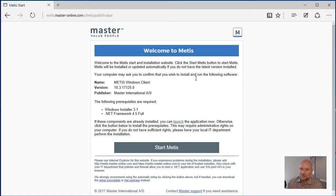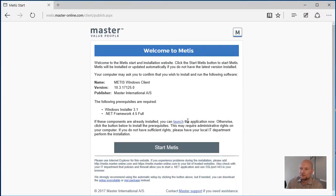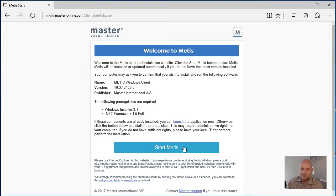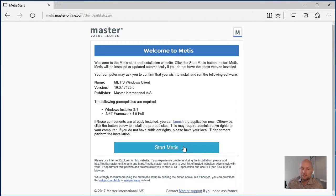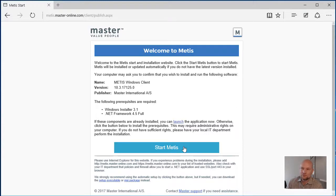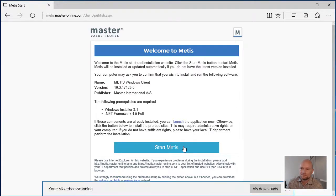After entering the password, you are taken to the download site where you have the option to start Metis. If you haven't got Metis installed on your computer yet, pressing this button will install Metis and then start it. If Metis is already installed, it will just start Metis as it is already there.